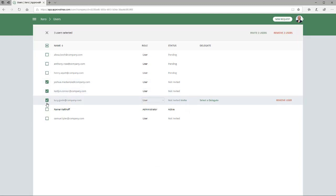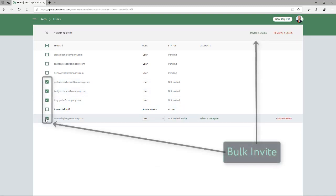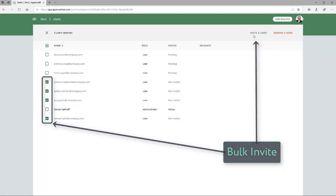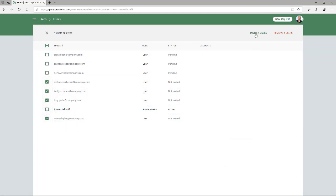Please note, the users need to accept the invitation to activate them in the corresponding Approver or Requester role.